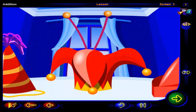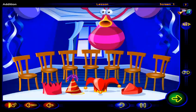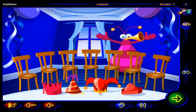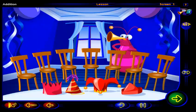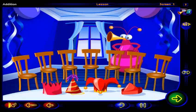Better hurry up. Your friends will be here soon. Let's count the chairs so we can tell how many friends are coming to your party. Click on each chair to count them.